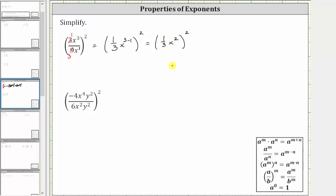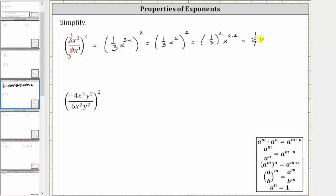There are a couple of ways to simplify from here. Everything inside the parentheses is being squared, so this is equal to the square of 1 third, times the square of x squared. Because we have powers raised to powers, we multiply the exponents, giving us x raised to the power of two times two. The square of 1 third equals 1 third times 1 third, which is 1 ninth.